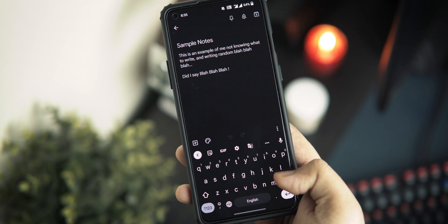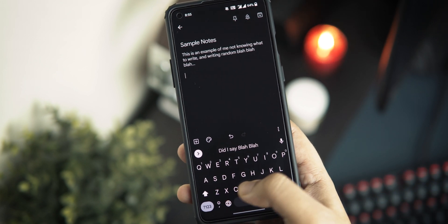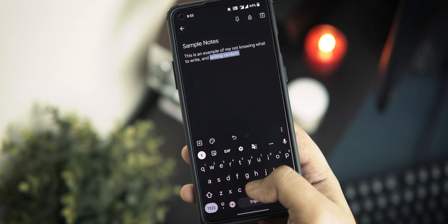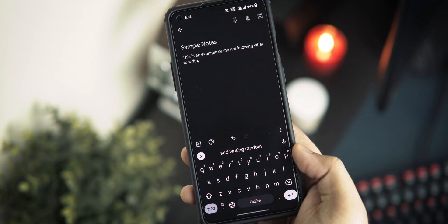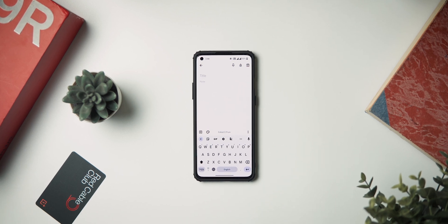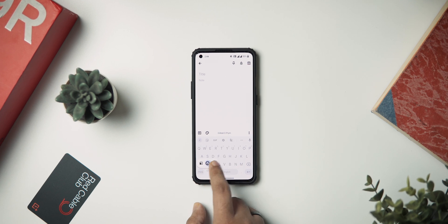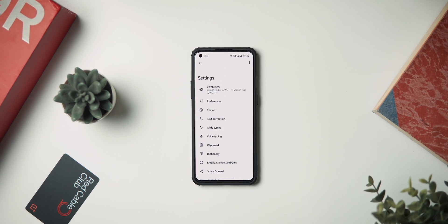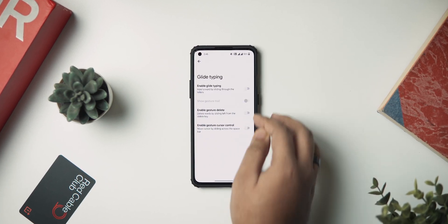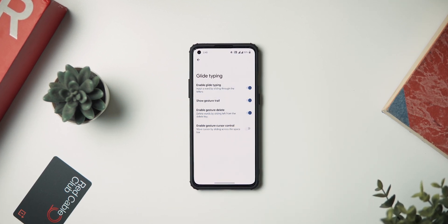Just like you can write stuff by gliding your fingers over the keyboard, did you know that you can also delete stuff very quickly using the backspace button and gliding over to the left? To enable these features on your Google keyboard, go to Gboard settings, then go to the section called glide typing, and make sure you have those three options enabled.